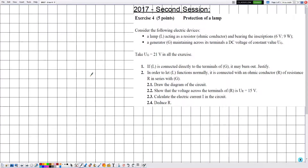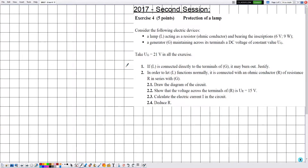Hello everyone. In this new video we are going to solve an exercise related to electricity, covering DC voltage, resistors, electric power and energy. This exercise is from the 2017 second session exams, exercise number four, titled 'Protection of a Lamp.'